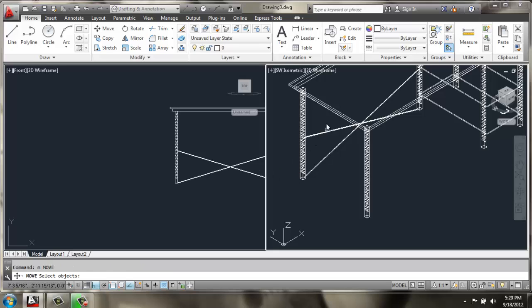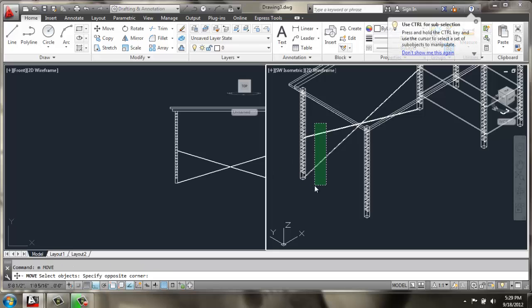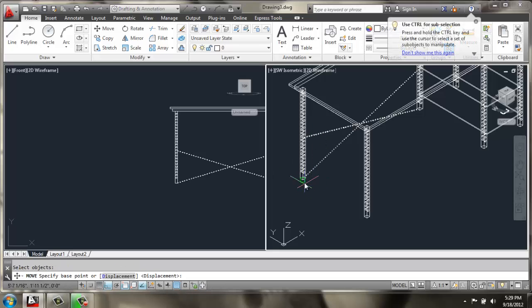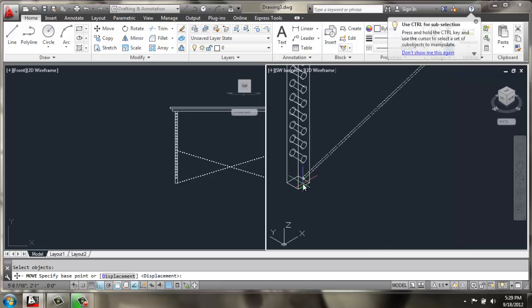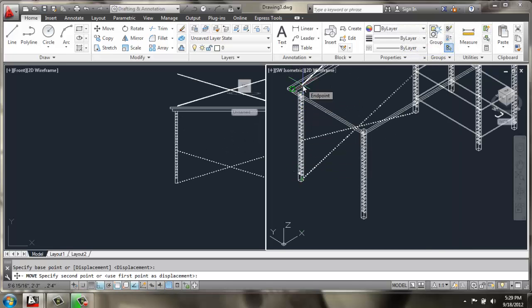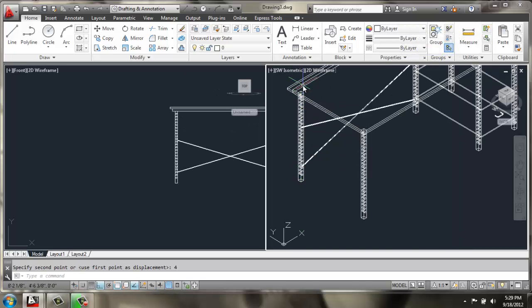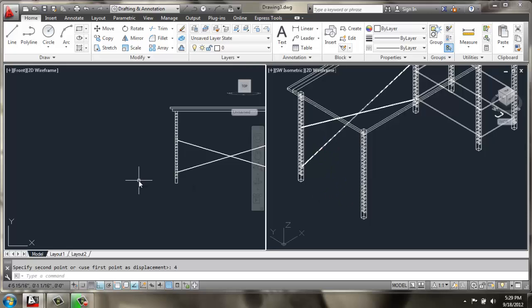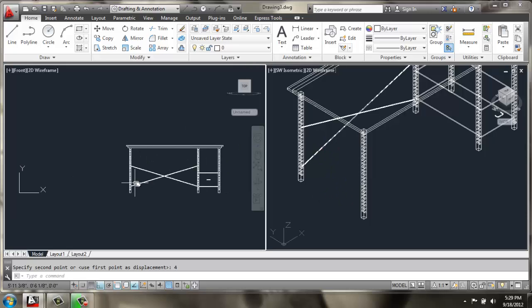Then, I can do move again, grab those bars, and I'll move them straight up 4 inches. All right. So that's what it looks like from the front elevation.